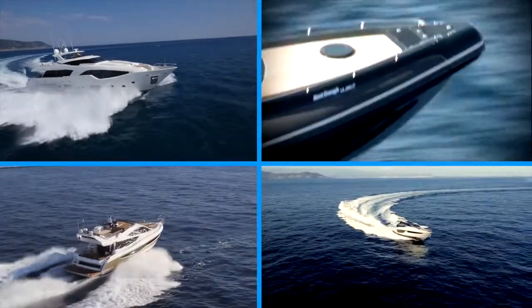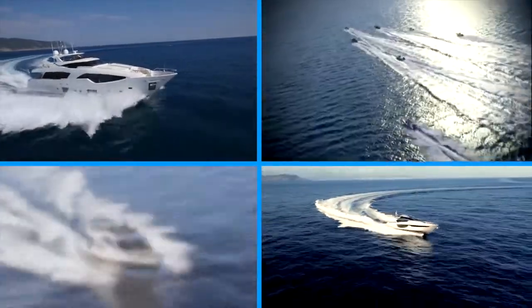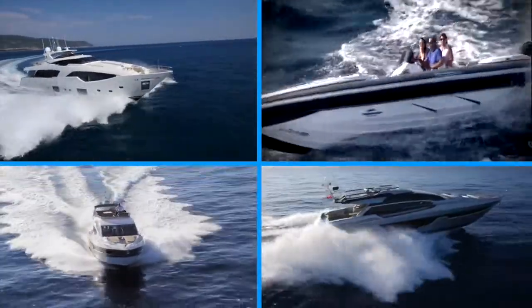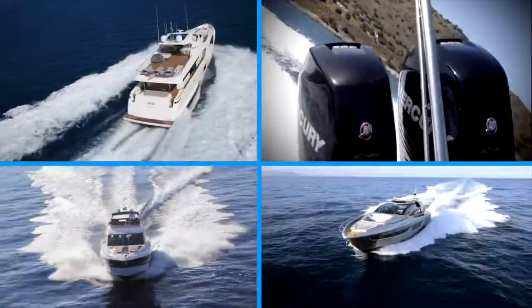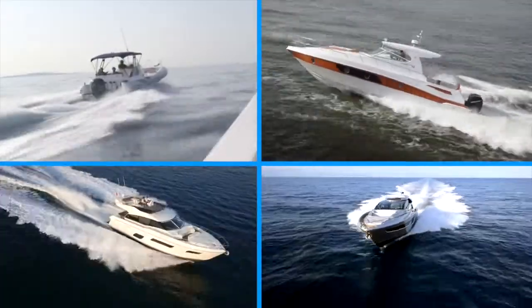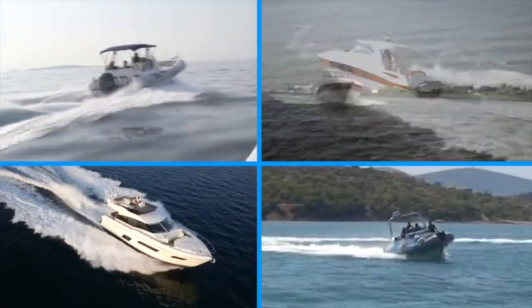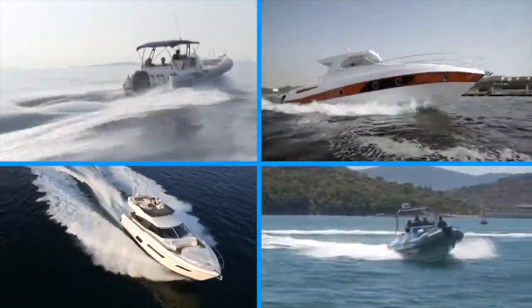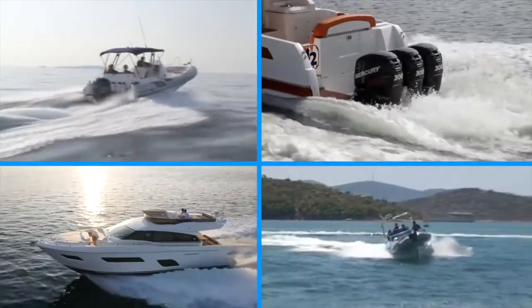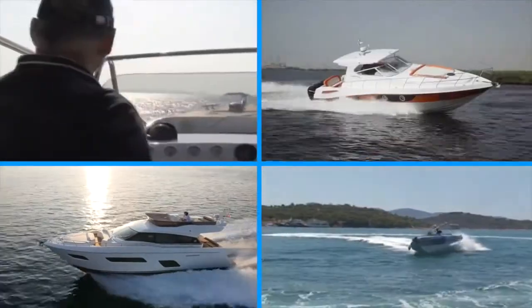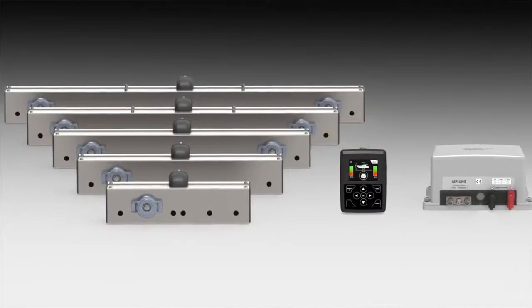Interceptors are the future in boat trimming and planing technology as they continuously gain trust among end users and boat builders. But there is one that truly makes a difference due to its innovative patented technology and simplicity.